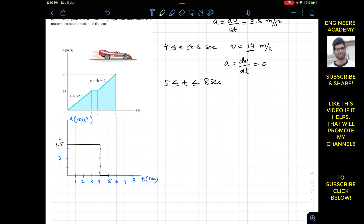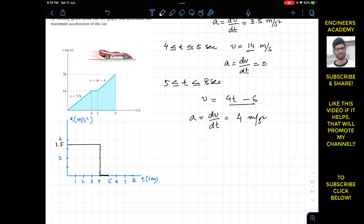The velocity is given as v = 4t − 6, which is a straight line. The acceleration is dv/dt, and the derivative of 4t − 6 is 4. So the acceleration is 4 meters per second squared for the next three seconds, from t = 5 to t = 8. We draw the graph accordingly, and the graph ends at 8 seconds. This completes our a-t graph.